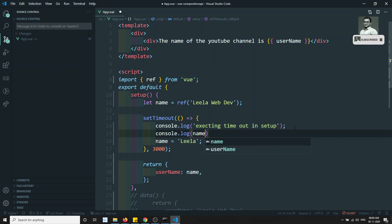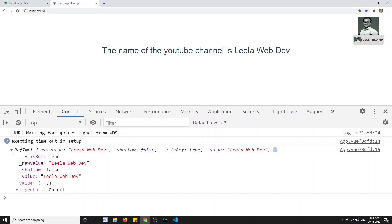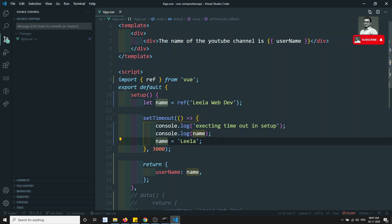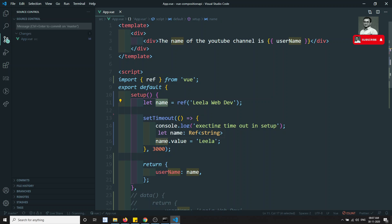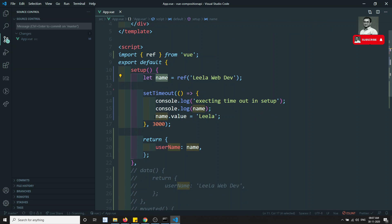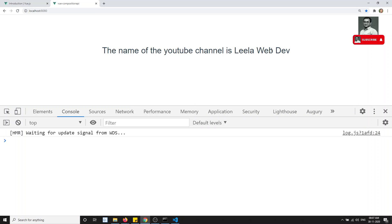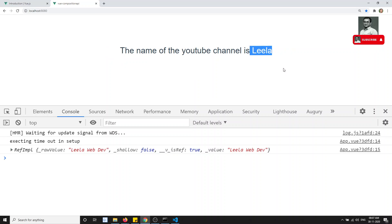After wrapping with `ref`, if we log `name` to the console, we can see it's now an object with a `value` property containing 'leila webdev'. So to change the variable inside `setTimeout`, we can't just write `name = 'leila'` — we need to write `name.value = 'leila'`. After making this change, refreshing shows the value updates to 'leila' after three seconds.